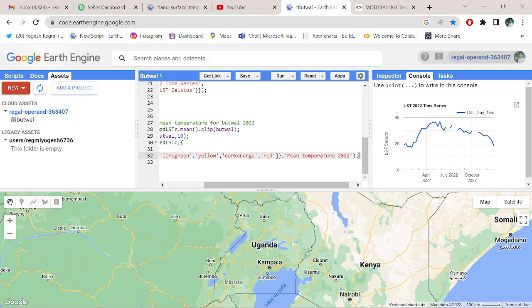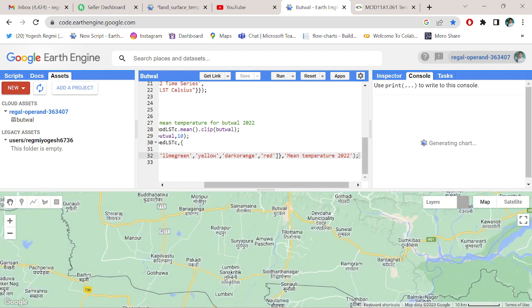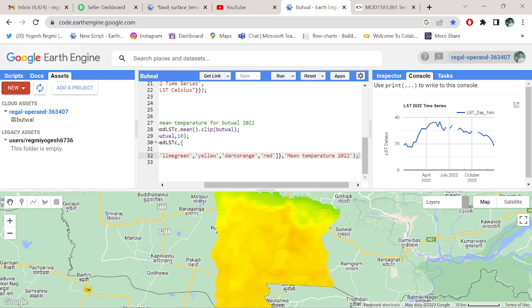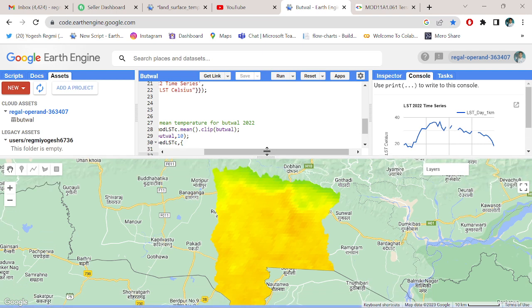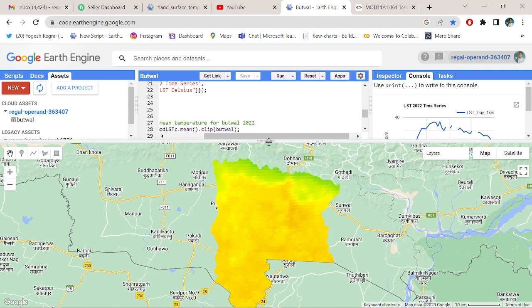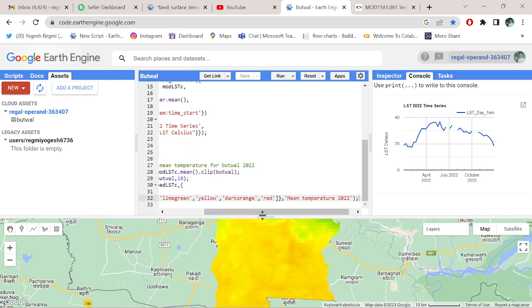Close it, save it and run it. Okay, that's all. That's my Putour district, and all those show the mean temperature of the places.